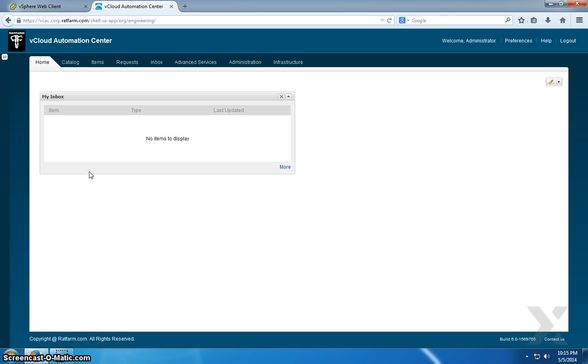You have your catalog requesting a blueprint. The blueprint has reservation policies defined in it. Those reservation policies point to reservations. Those reservations are defined to different compute resources, even different storage tiers, things of that nature.